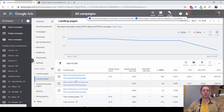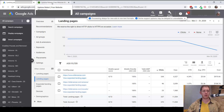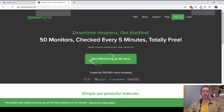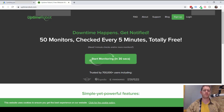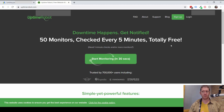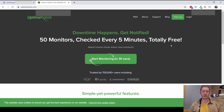Once we know the landing pages, there's a tool that I recommend called Uptime Robot. What this does is it lets you input a list of URLs, and then periodically it will check those links. If there's a bad link or the site goes down for whatever reason, it will send you an email right away.